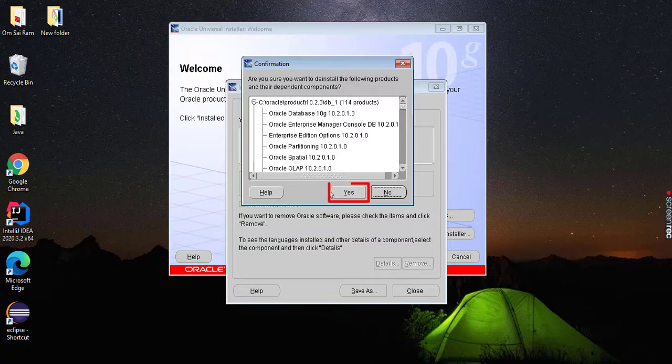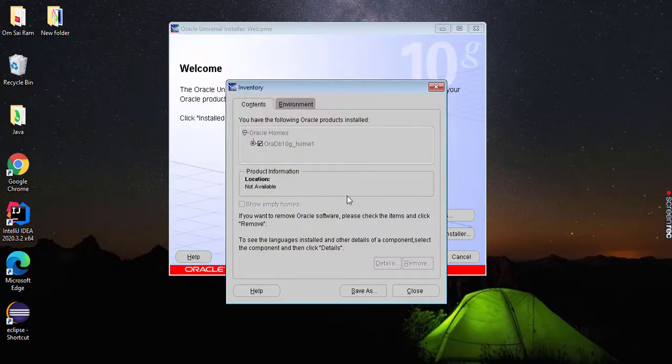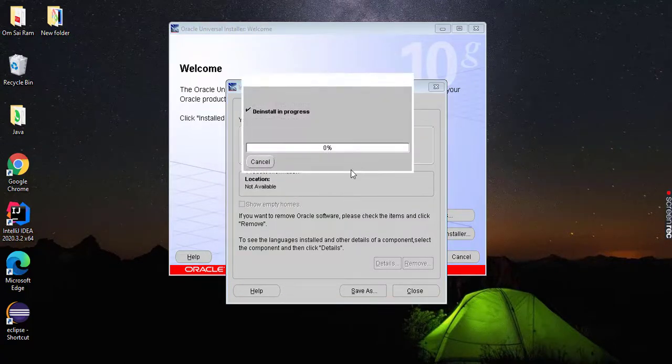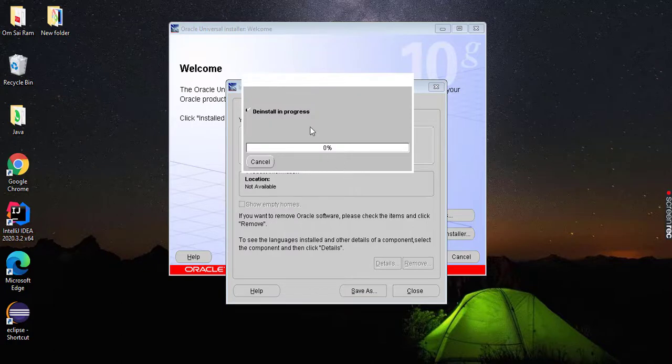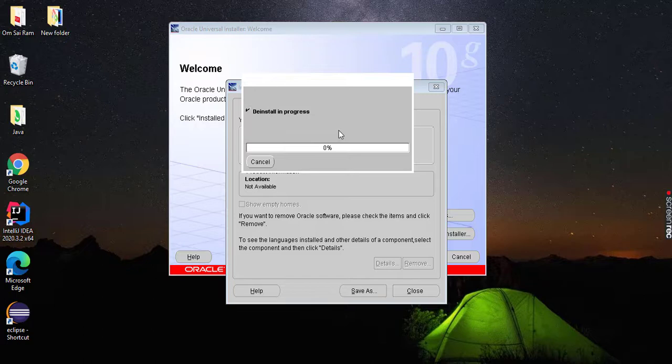Now click on yes. Now you can see it is processing. So it will take some time.